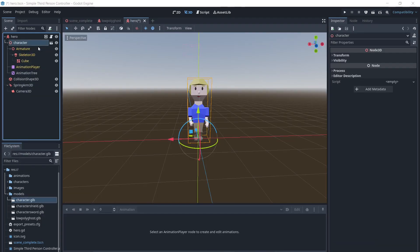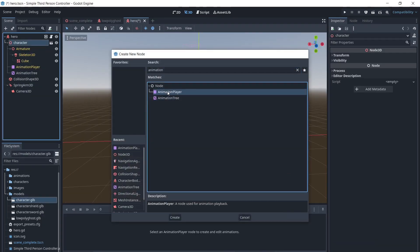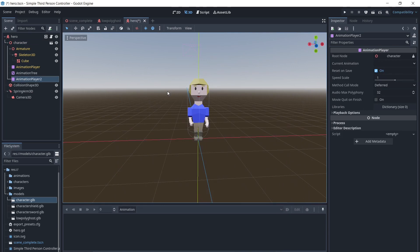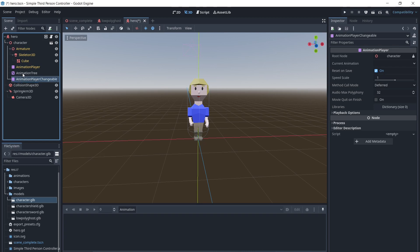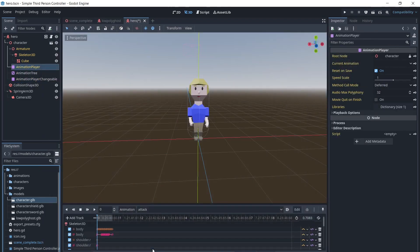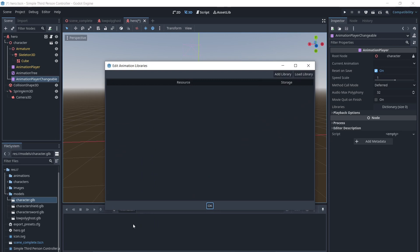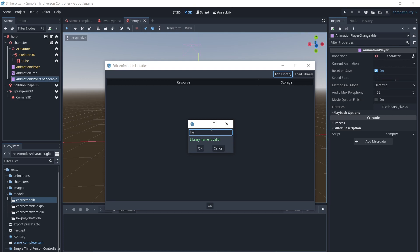We can now add another animation player and name it AnimationPlayerChangeable. We will click on this player, click Animation, then Manage Animations. From there we can click Add Library and give a name to our library. From there we can click on the folder and add in the animations.